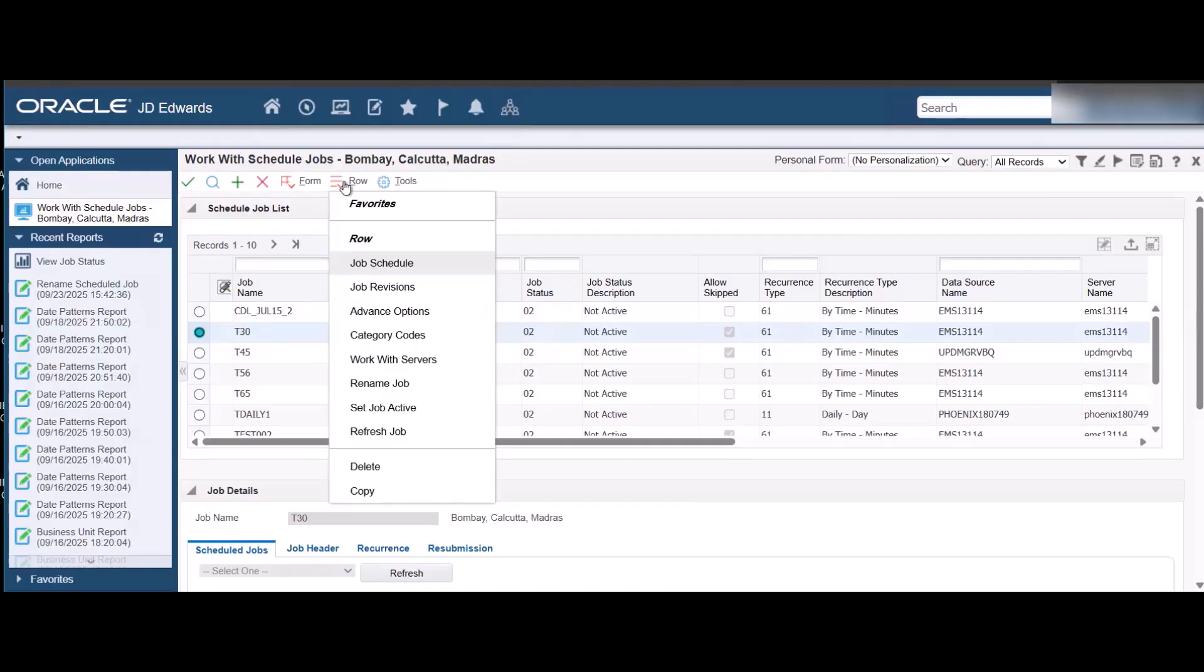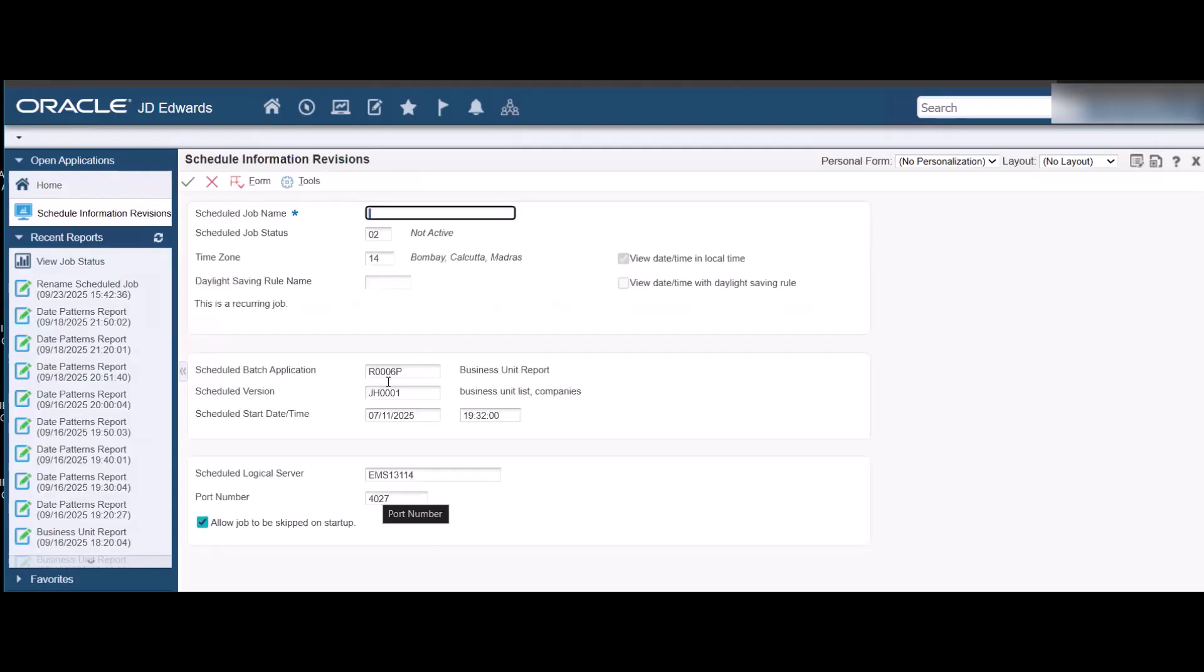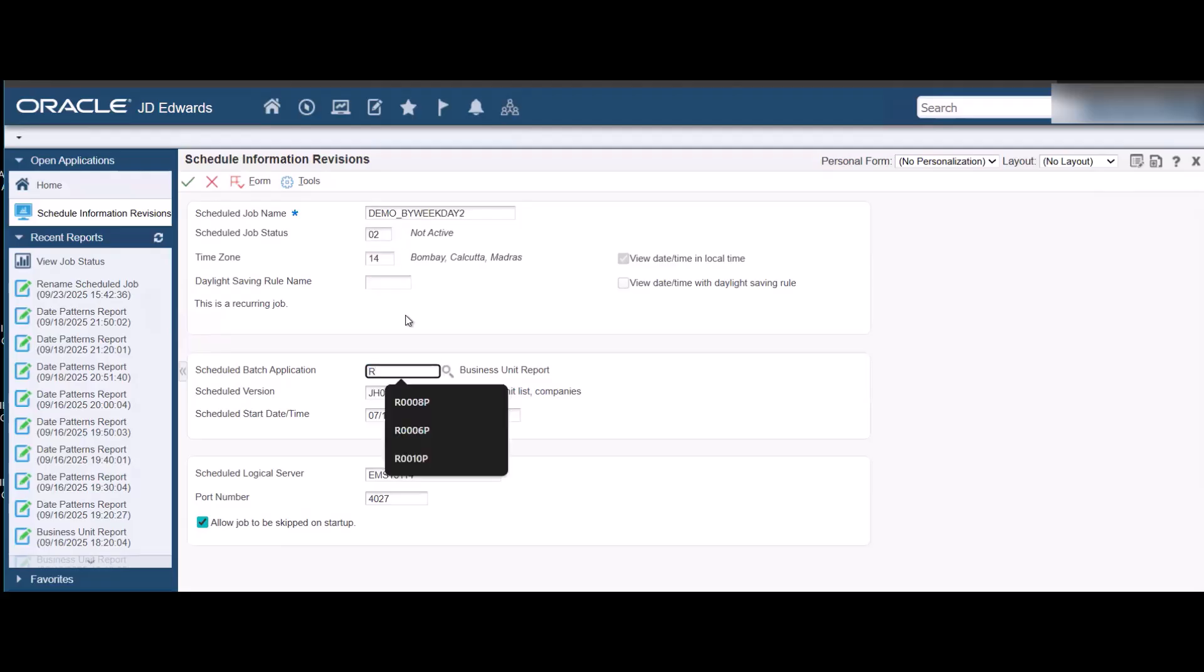On the Work with Schedule Jobs form, select the job and then select Copy from the row menu. On the Revisions form, enter the scheduled job name and revise the job schedule as required. You can also modify other characteristics of the job such as the scheduler batch application as desired. Save the changes.